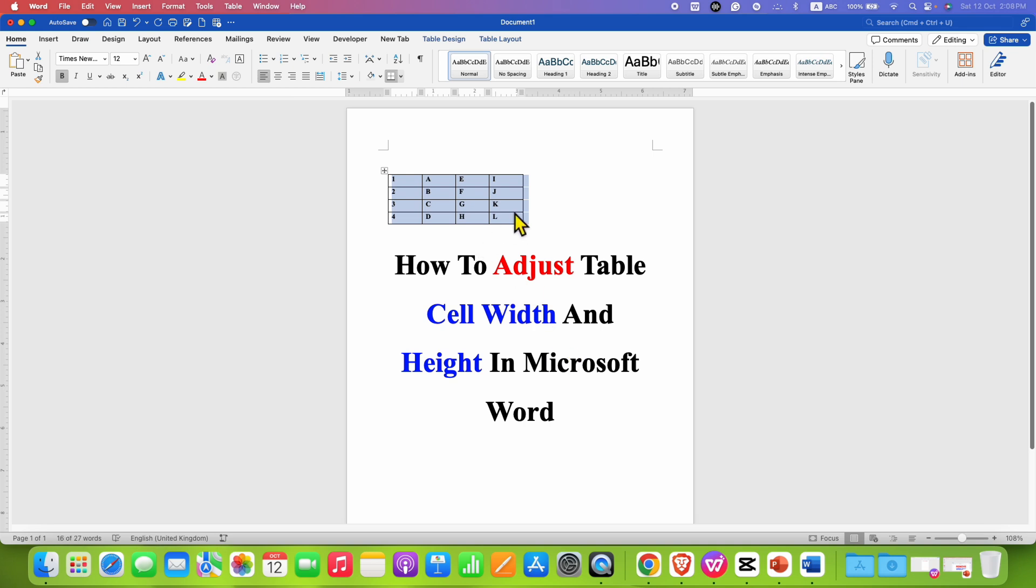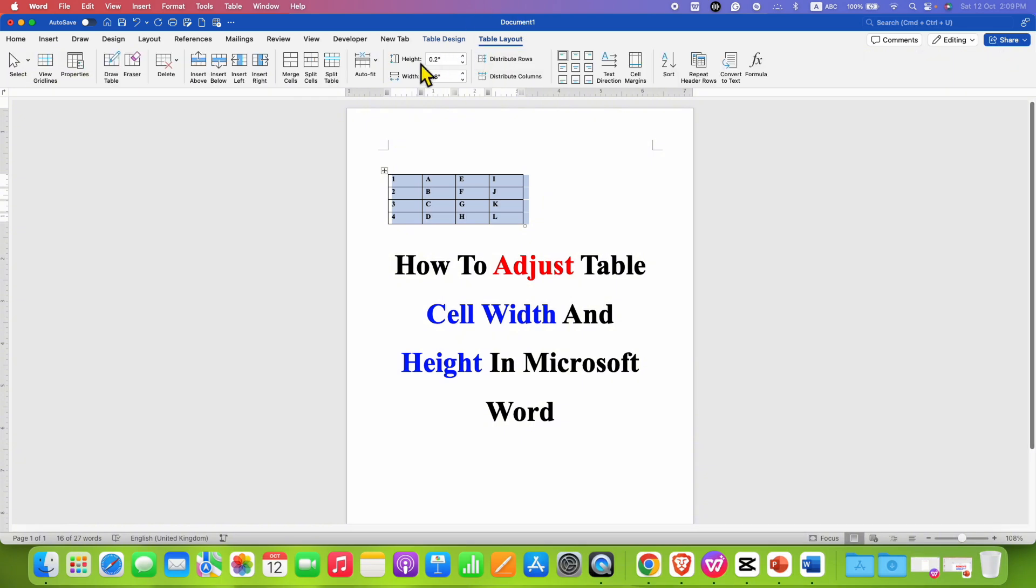After selecting the table, you will see here the option of table layout. Click on this tab and here you will see the option of height and width.